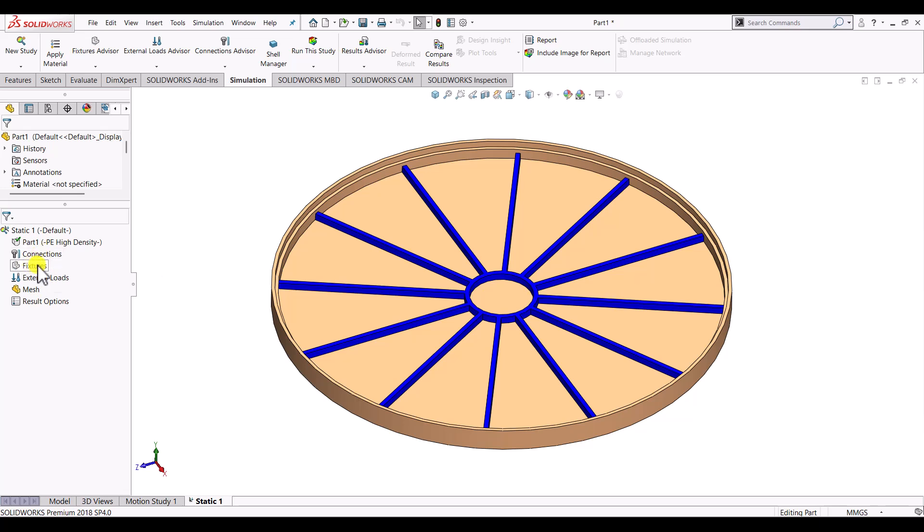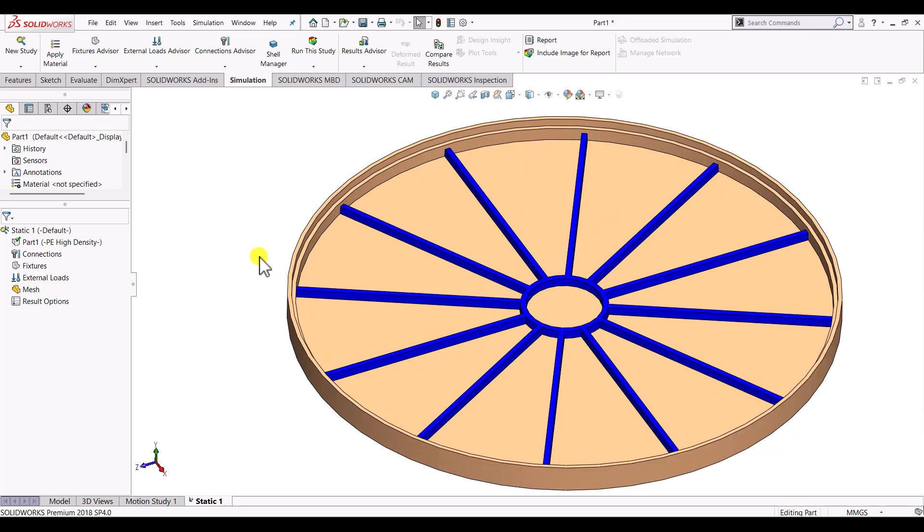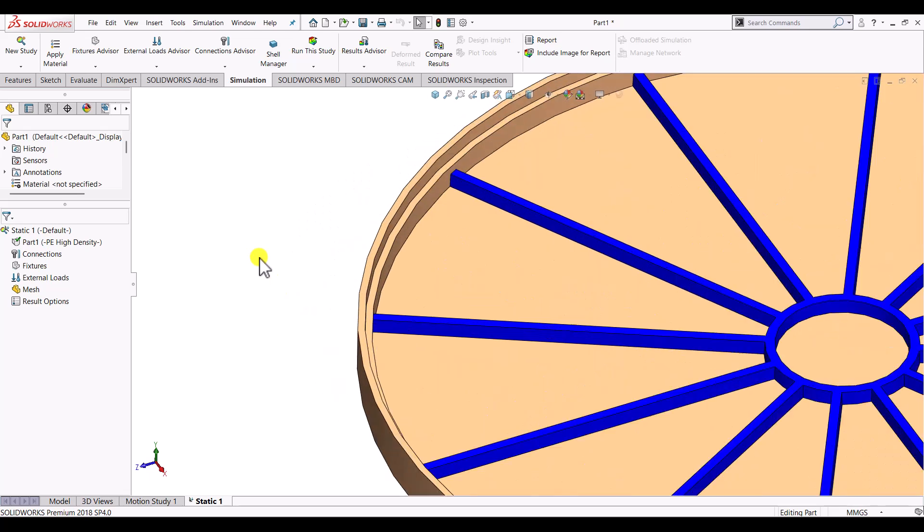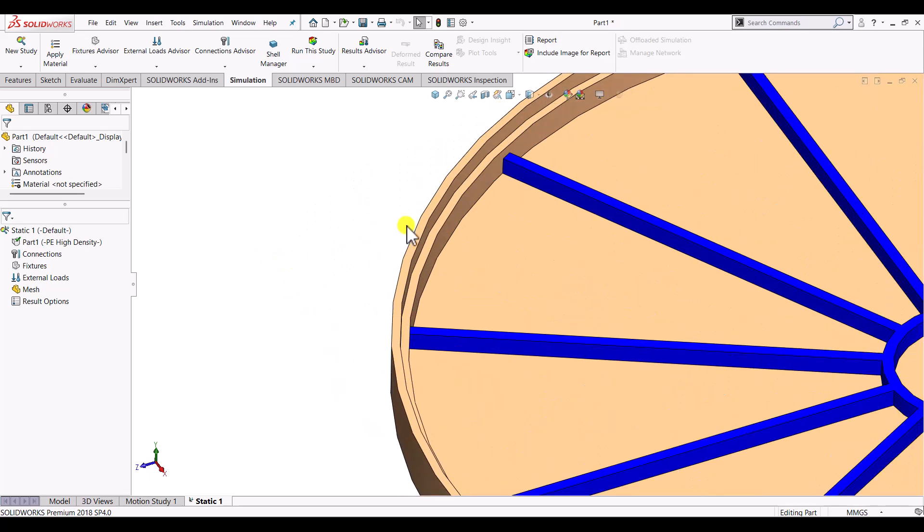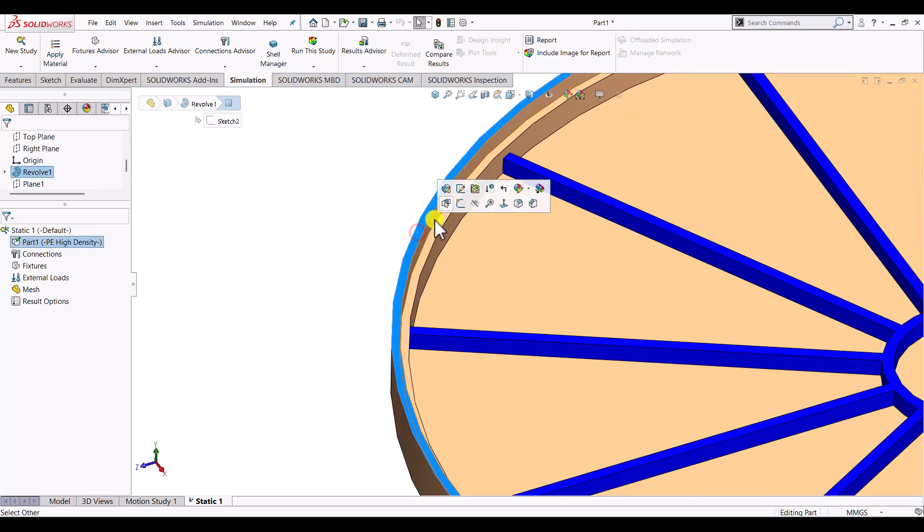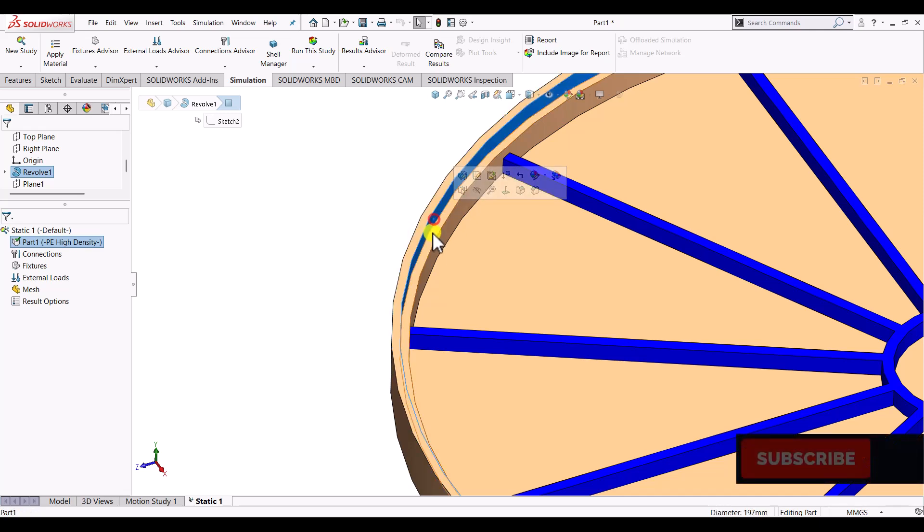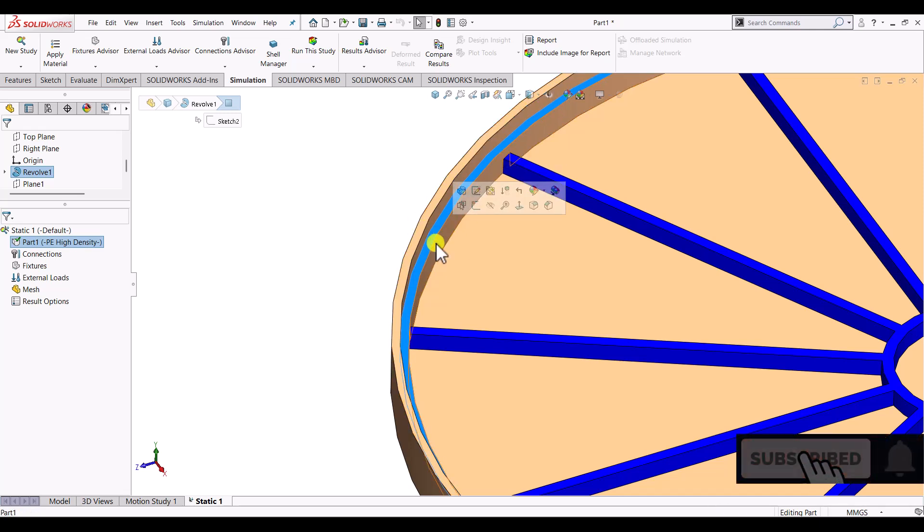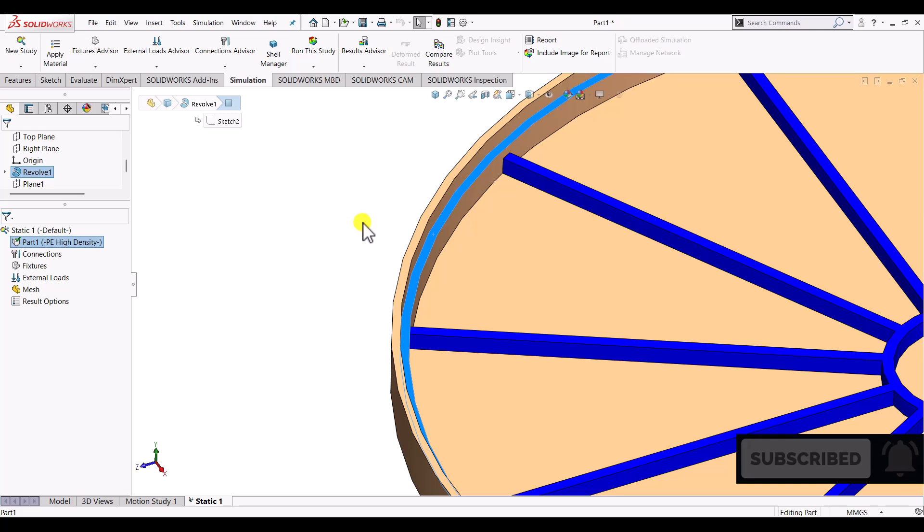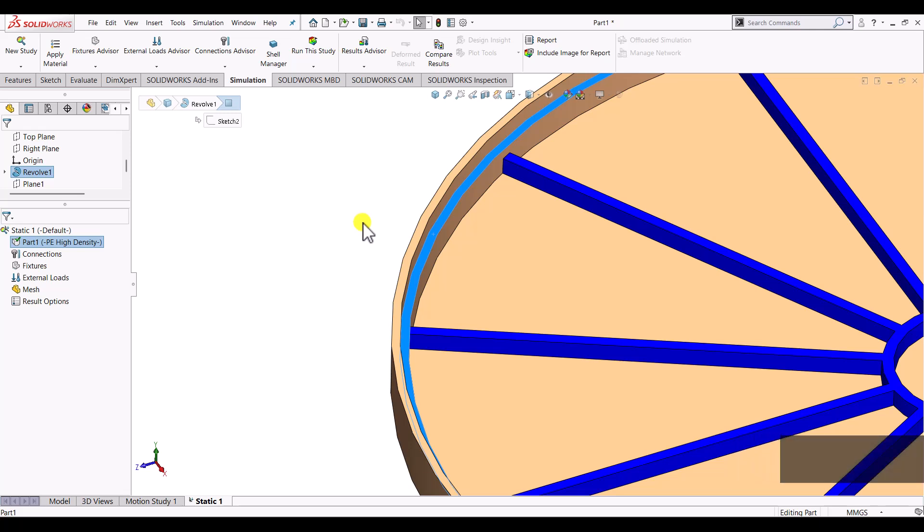The next option is fixture. So here this part is having three faces. One, two and three. These three faces are basically touching the counterpart. And we will assume that it is resting over those parts. So for these three faces we will be using fixed command.